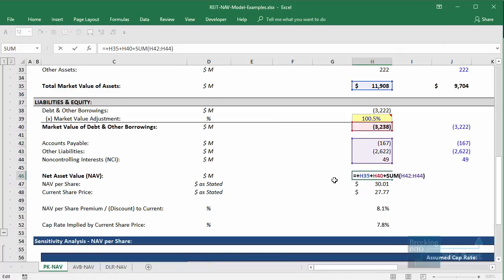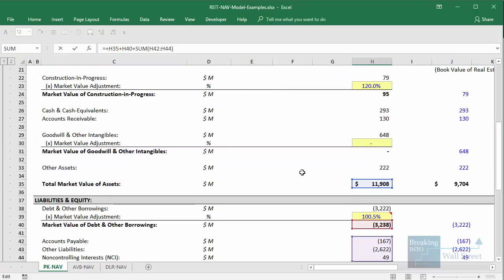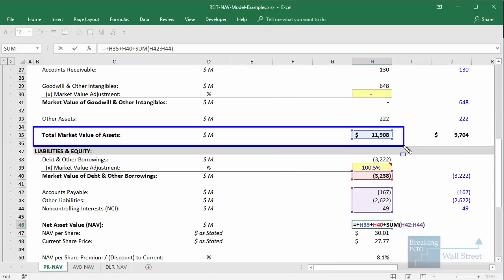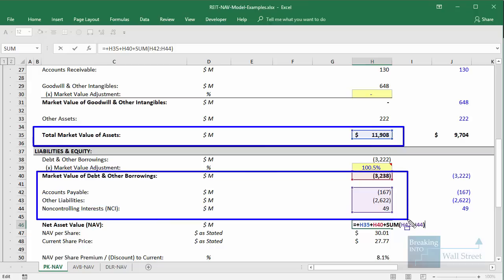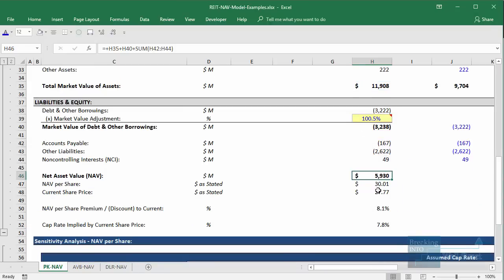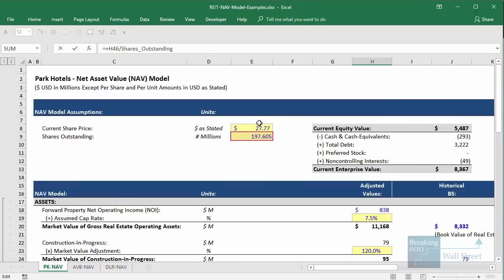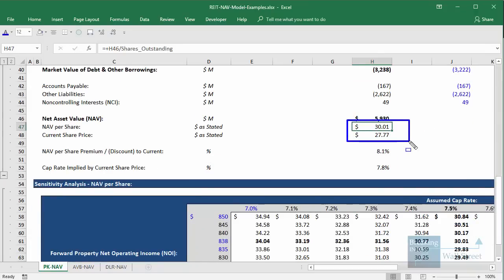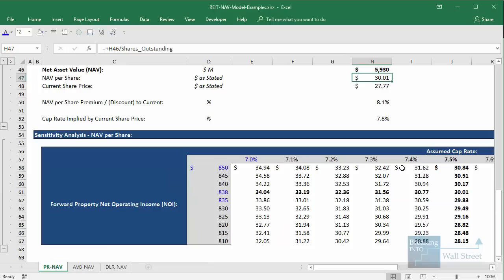Net asset value is our total market value of assets minus the market value of debt and other borrowings and other liabilities. We divide by the company's share count. Comparing to the current share price, the net asset value per share is above the current share price, meaning the company could be slightly undervalued — perhaps a 5% to 10% difference. These numbers show that this company, if we believe the assumptions, is slightly undervalued at the moment.